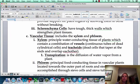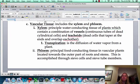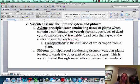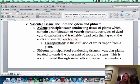Vascular tissue is going to be composed of the xylem and the phloem. The xylem's job is to conduct water throughout the plant, and the phloem is going to be conducting food throughout the plant.